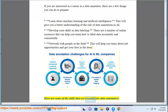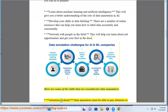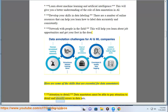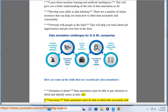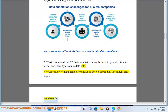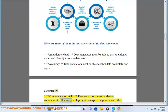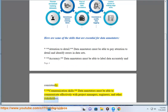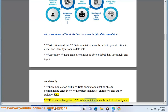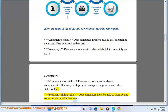Here are some of the skills that are essential for data annotators: attention to detail — data annotators must be able to identify errors in data sets; accuracy — they must label data accurately and consistently; communication skills — they must communicate effectively with project managers, engineers, and other stakeholders; and problem-solving skills — they must be able to identify and solve problems with data sets.